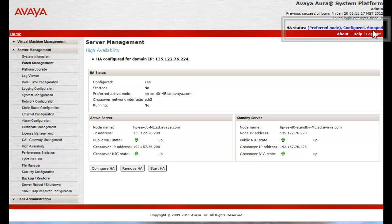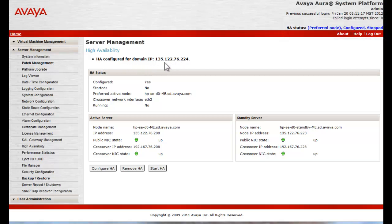Observe the HA status field in the upper right corner, which now shows preferred node, configured, and password stopped. Also note that the status shows the domain that HA is configured for in the upper left of the main window.